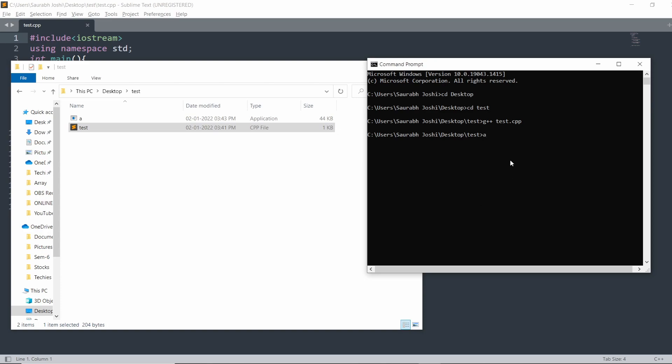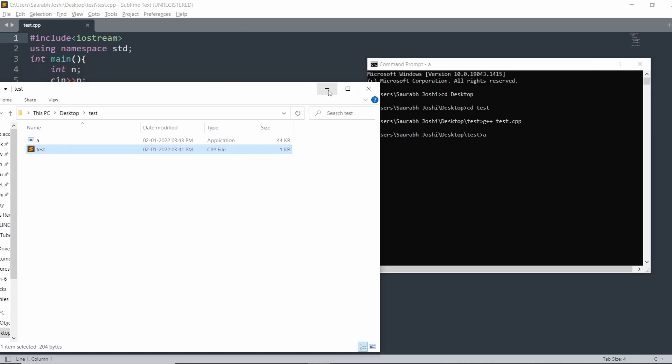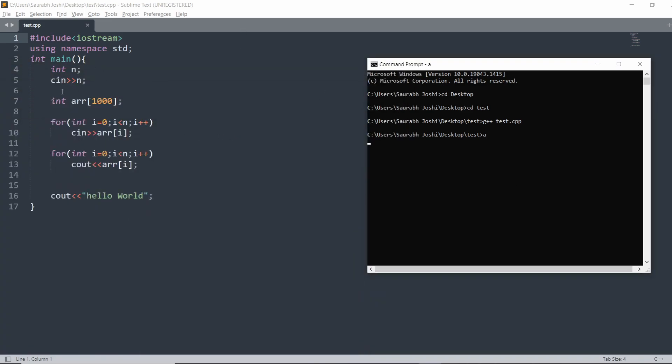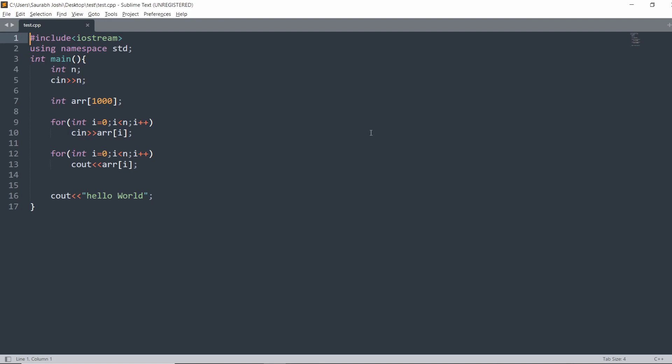I just type a or a.exe then hit enter. Now the code starts running and it is waiting for my input. First, we give the n number of elements - let's say five. Then we give five more elements: one, two, three, four, and five. Now these five elements are printed: one, two, three, four, five, and after that Hello World. So this program runs with the help of command line.